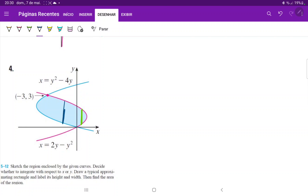At this point over here, the upper boundary is the pink curve and the lower boundary is the blue curve. And at this point over here, the upper and the lower boundaries are both the blue curve. So I would have to break it up into multiple integrals, and I would not have a good time doing that.